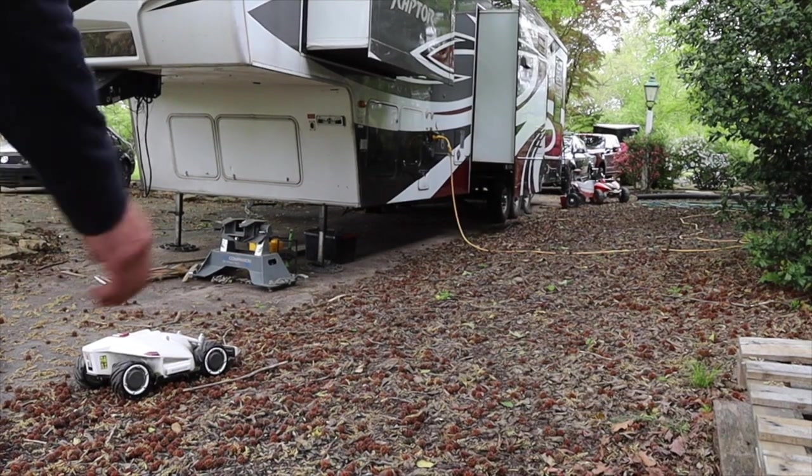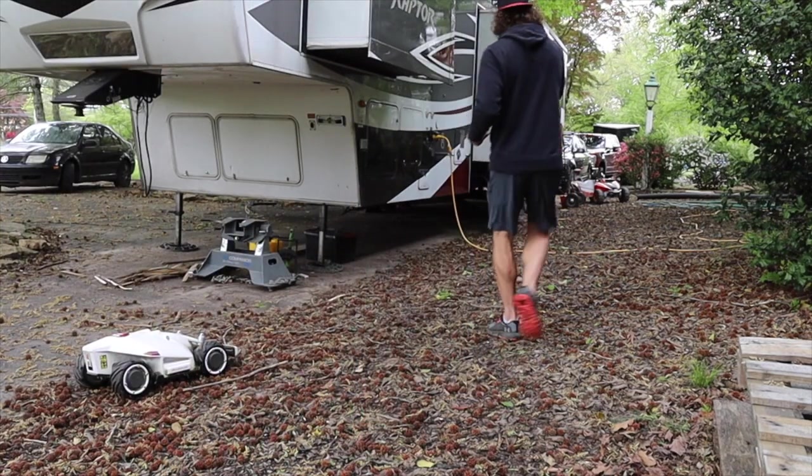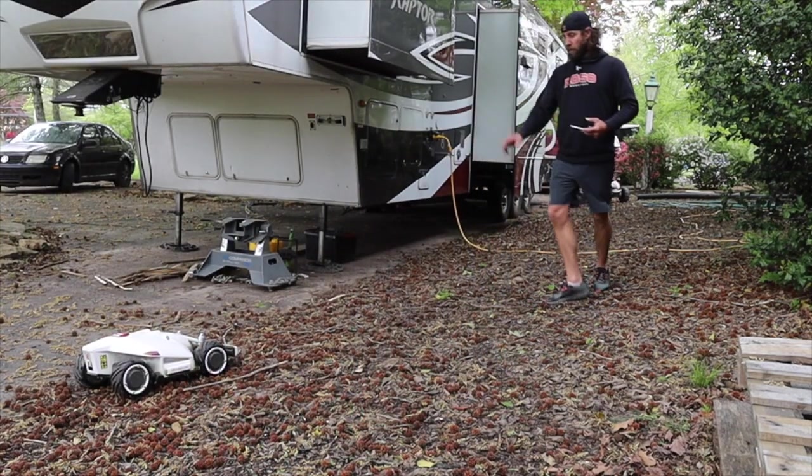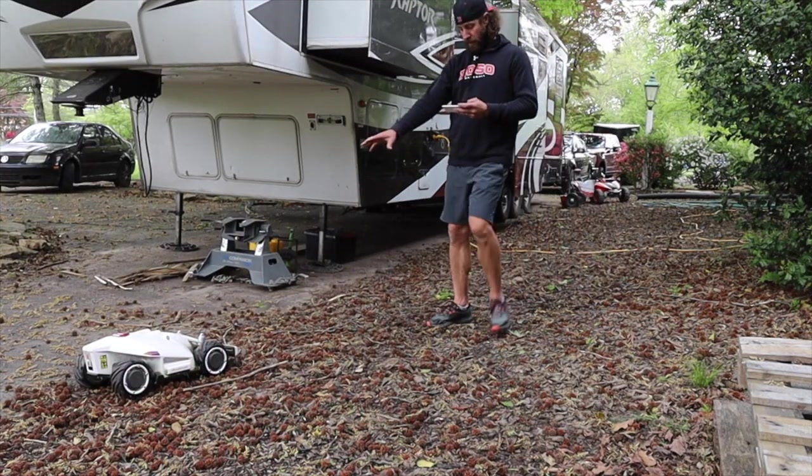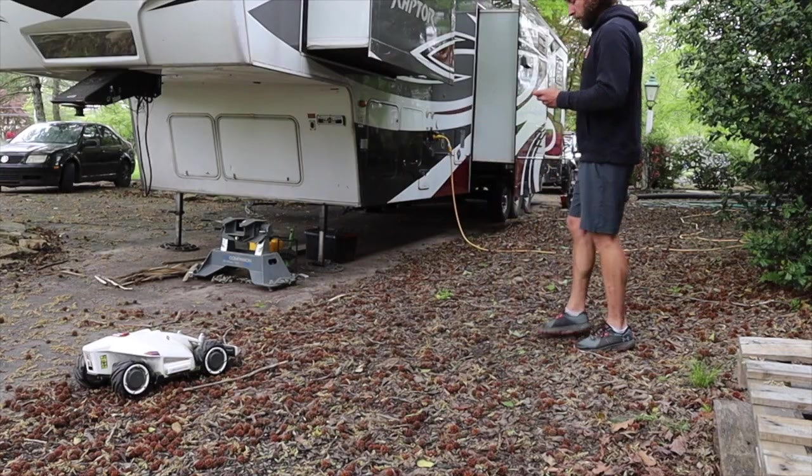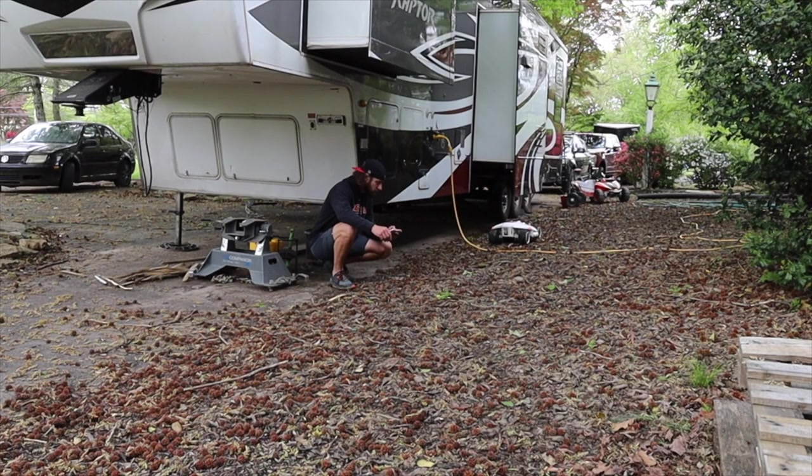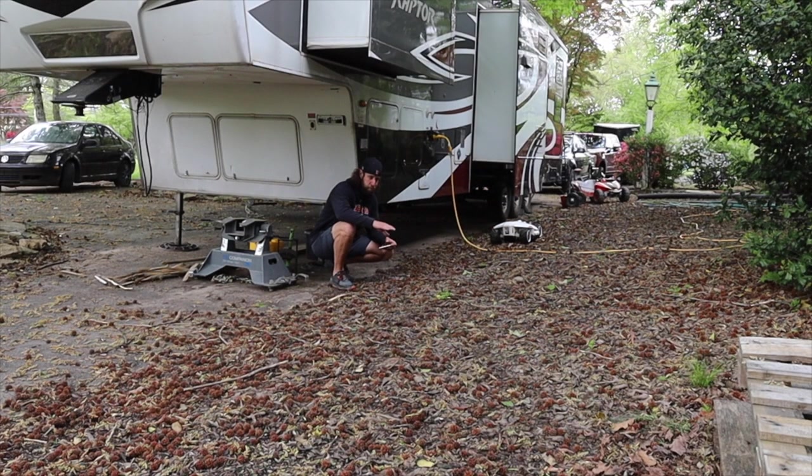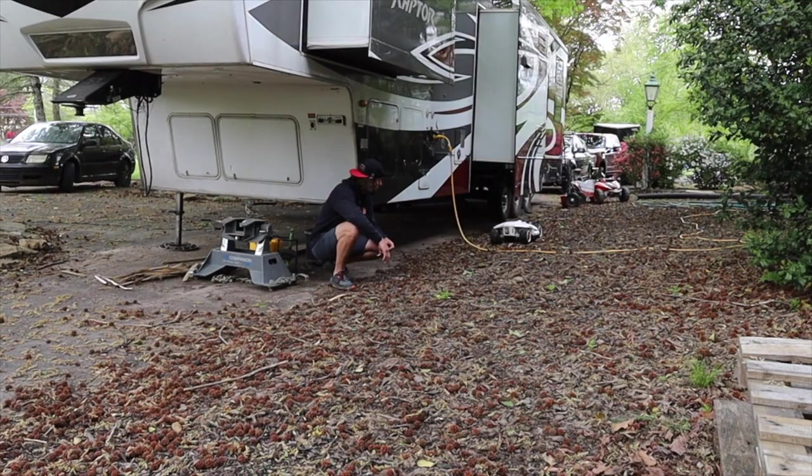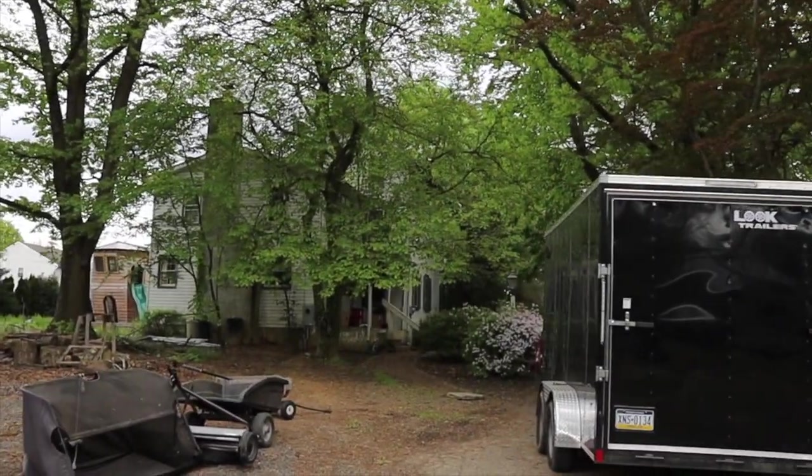All right so trying to be as kind of methodical as I can about this. Right here I have good signal as soon as I come, as soon as I get to this position, nothing.